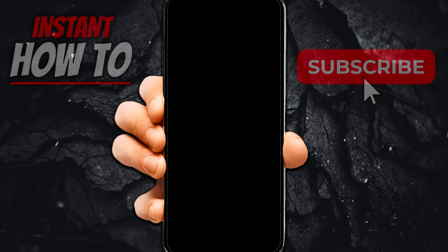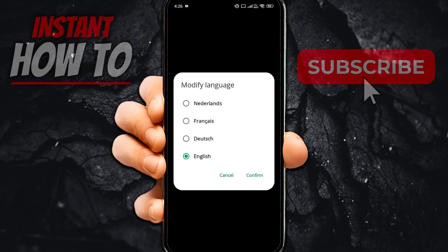However, on the login page, just before you log in, what you have to do is at the very top right, you want to click those three dots. You can see three dots and it will say modify language. So modify language is the first thing.